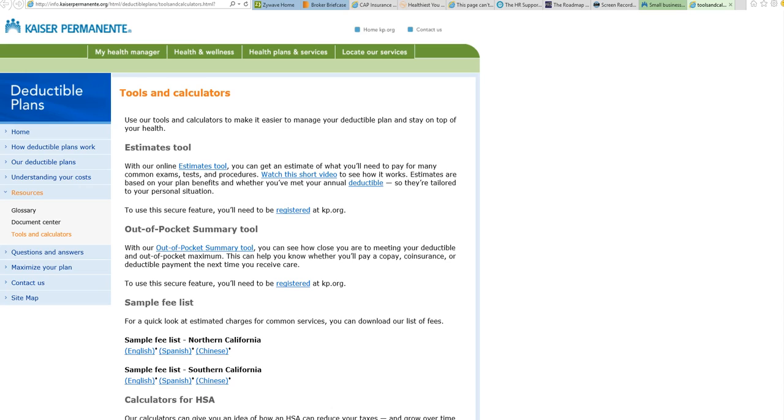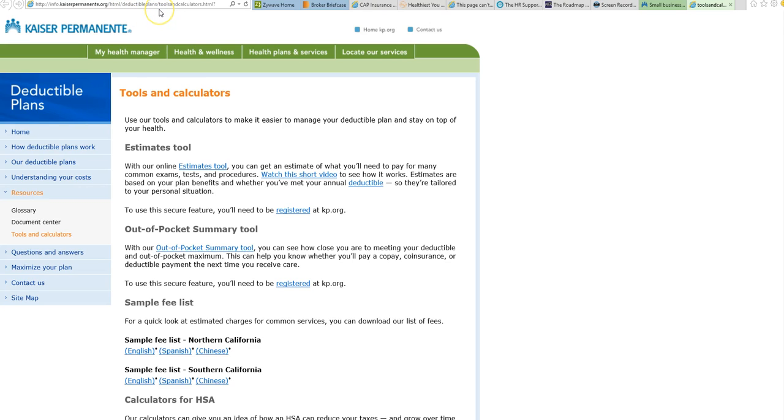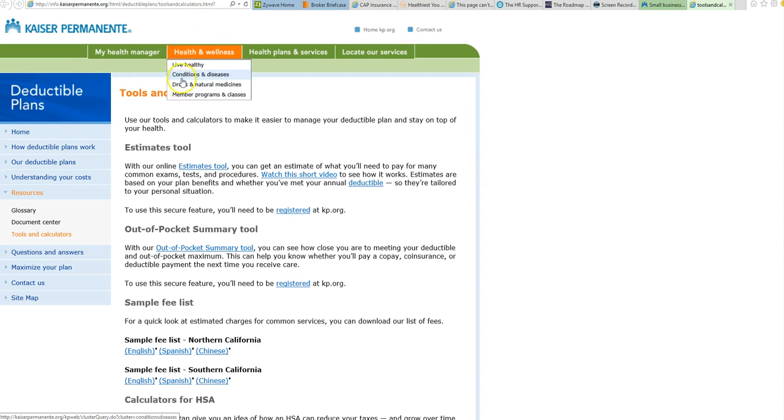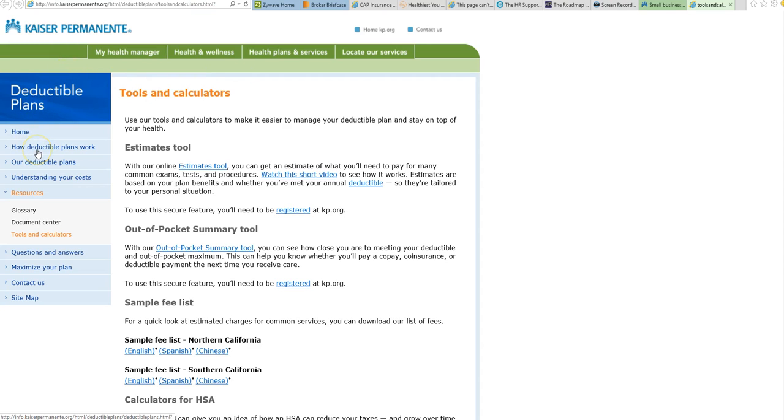What I would suggest you go to is the Kaiser website at info.kaiserpermanente.org/HTML/deductible-plans/tools-and-calculators.HTML. When you come into this page, it has how a deductible plan works, understanding your costs, but what I've brought you to is what they call tools and calculators.